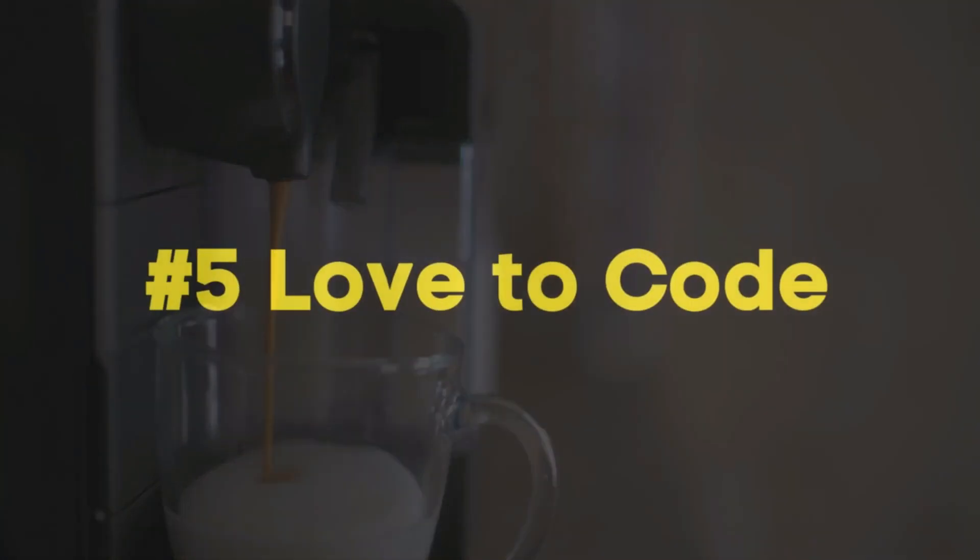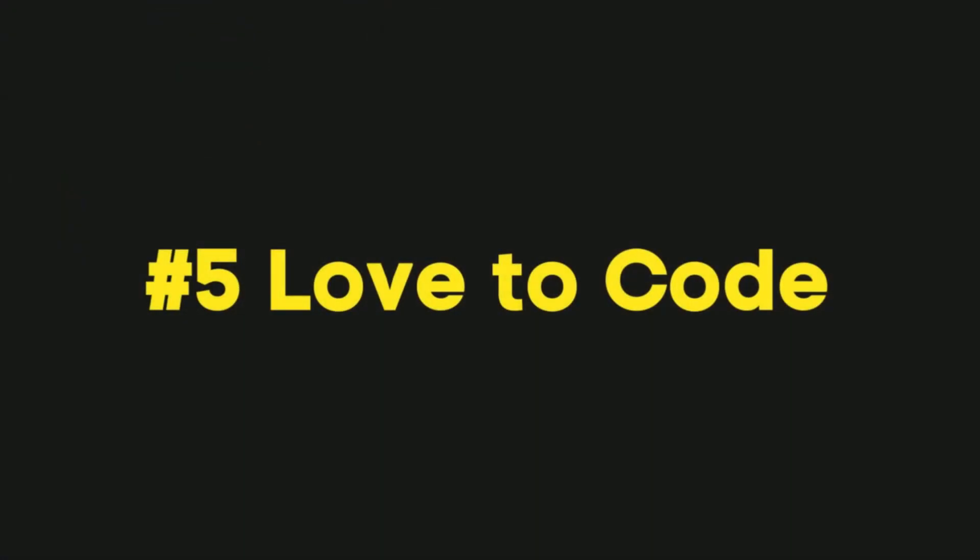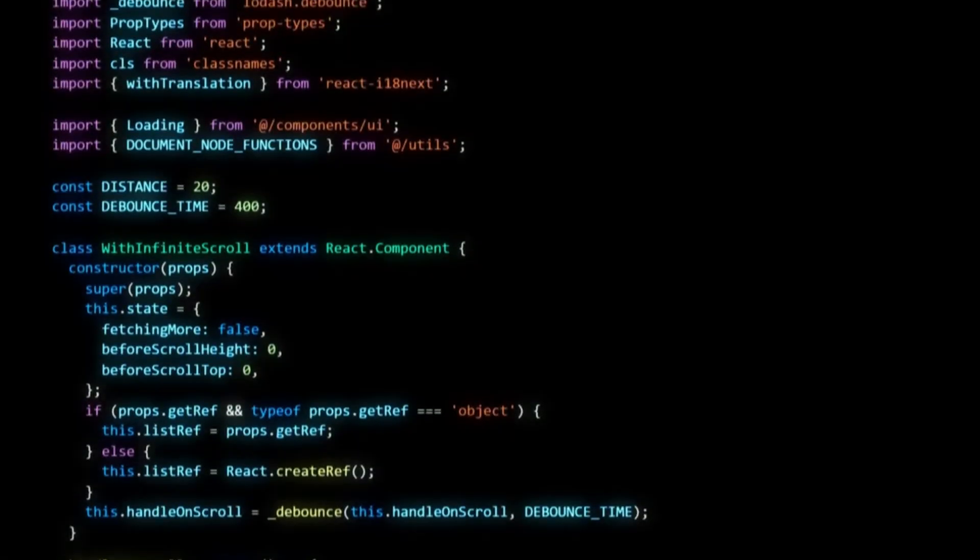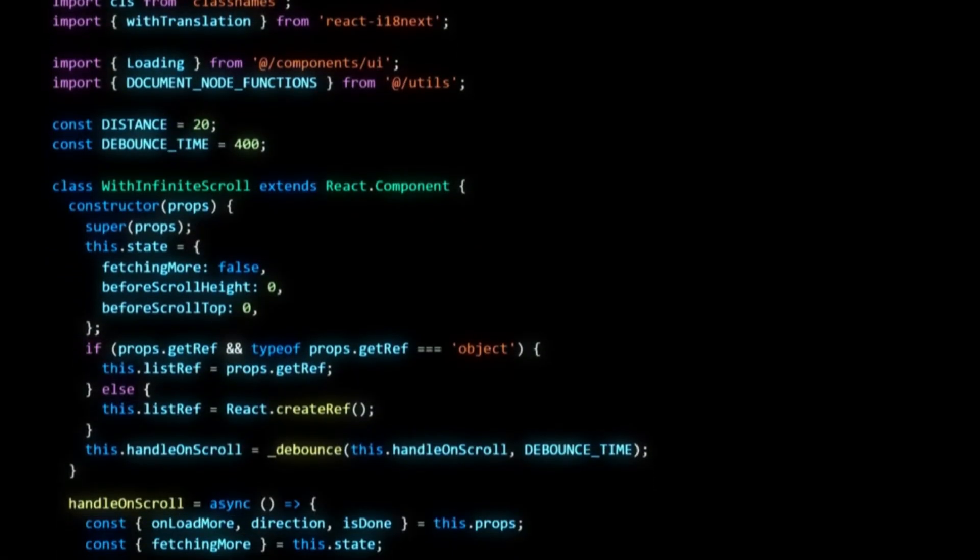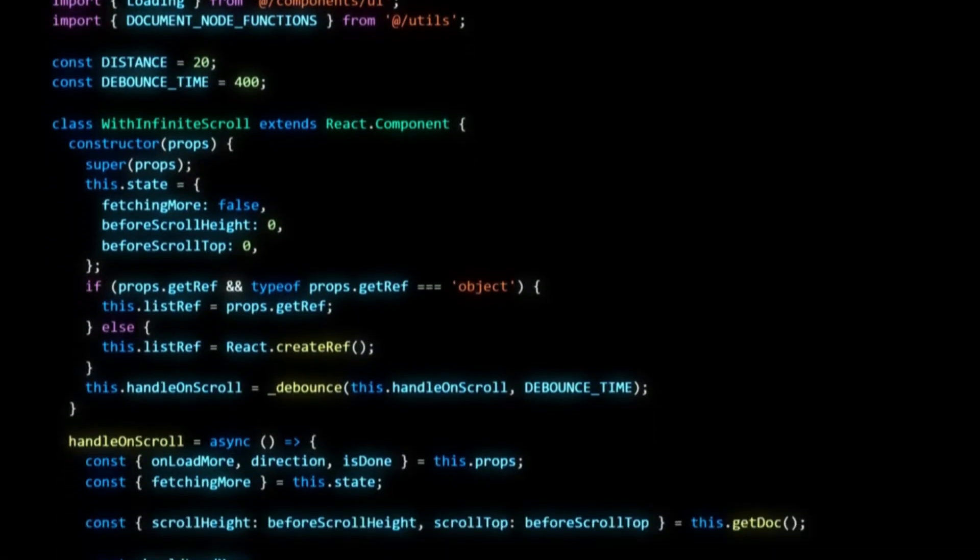Number 5: Love to Code. Yes, it may sound simple, but it's an essential point.